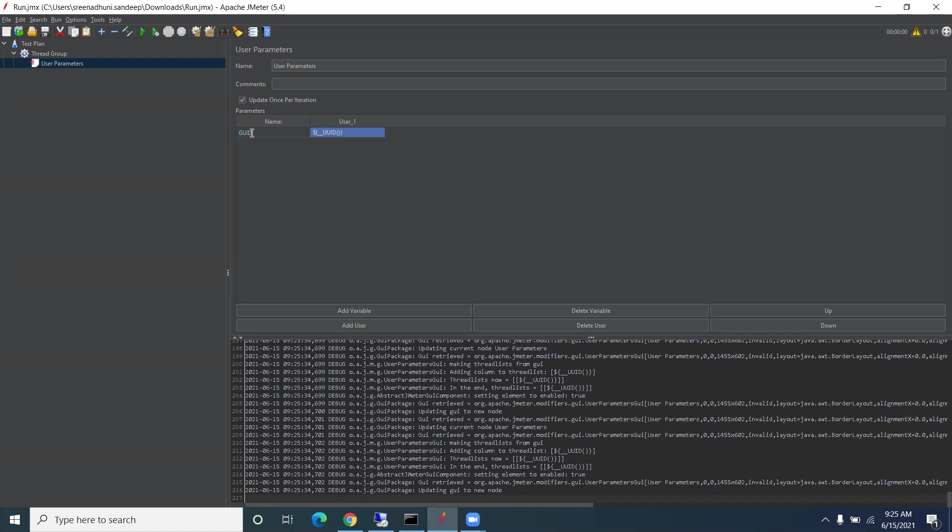This is the function that JMeter provides. If you use this function, it will always generate a new GUID every time. It's 16 bytes and a 128-bit integer. Here we have one checkbox: 'Update once per iteration.'